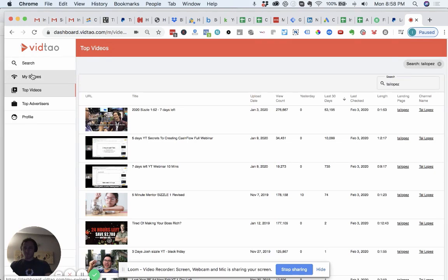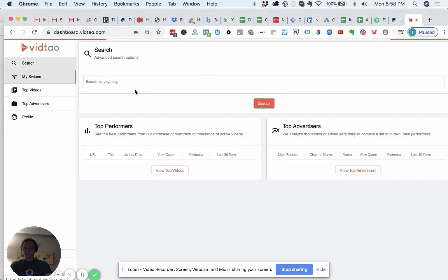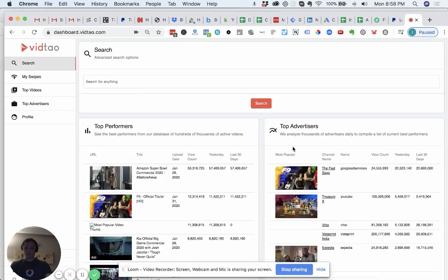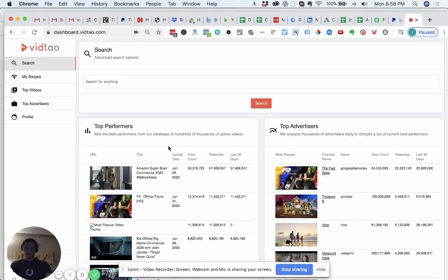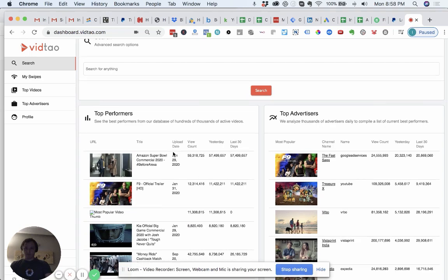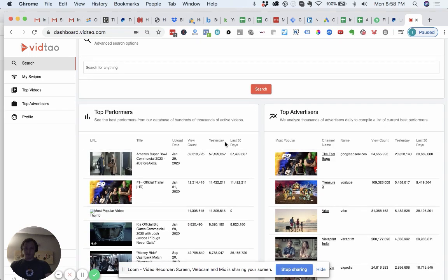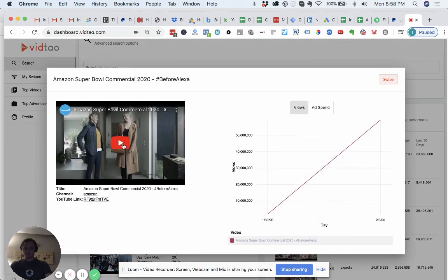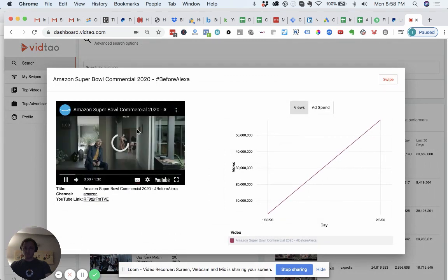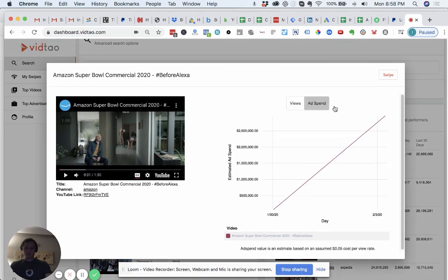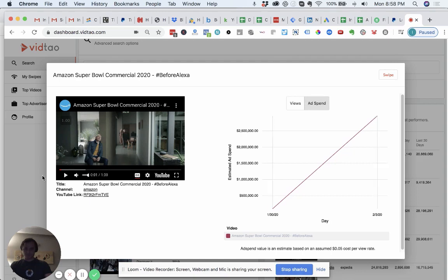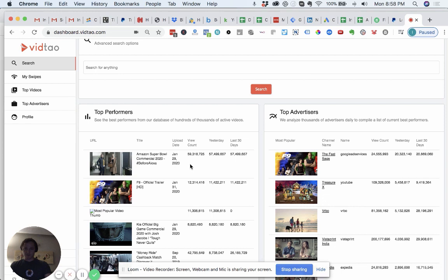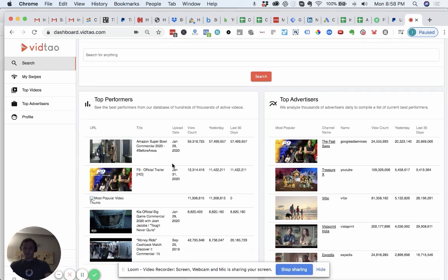You can go, go to just see what the top performing videos have been. Let's just look overall. It's an Amazon Superbowl commercial. Looks like they spent 2.5 million on this ad and it was uploaded. Wow. Look at that. So just a few days, they spent over 2.5 million. It's the third of February today. They uploaded it on the 29th of January, 2.5 million roughly.